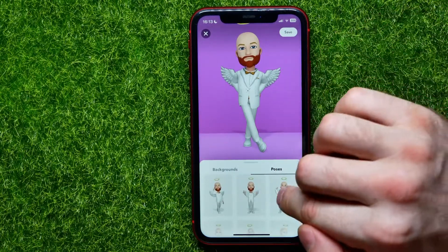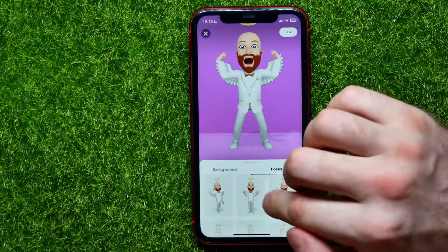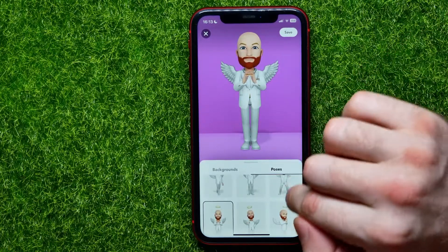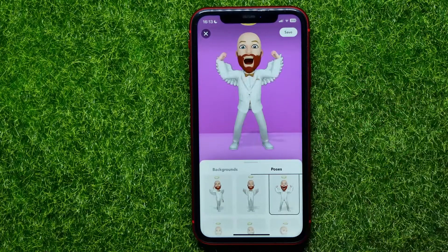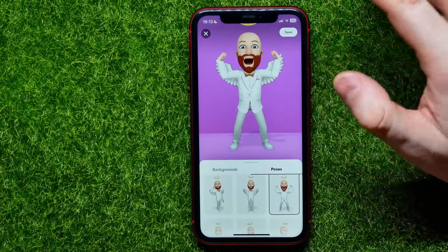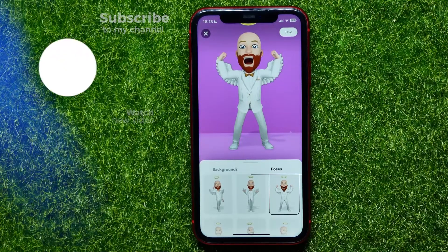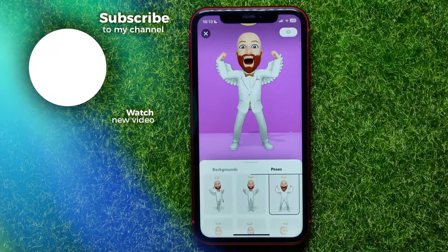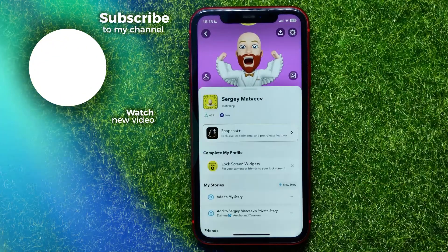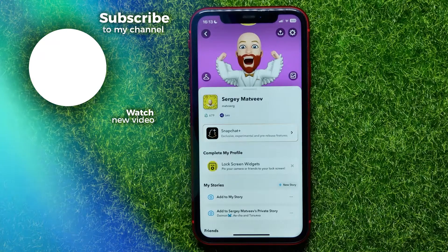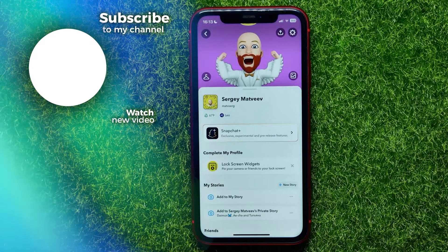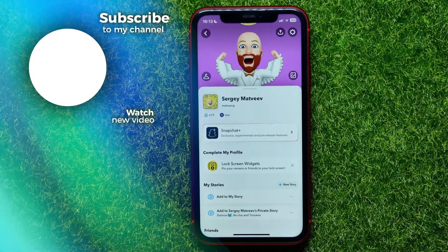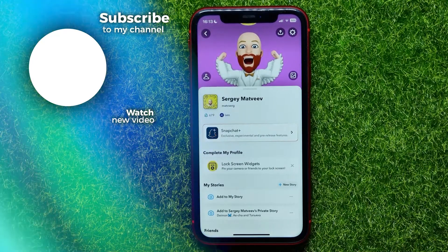Select a pose that you want to use as your bitmoji — I like that one. Once you pick a pose you like, just hit save to save the changes. I hope it helps you guys, so don't forget to like and subscribe.